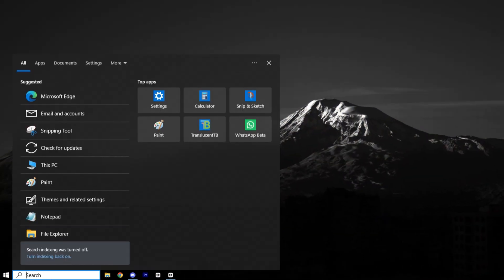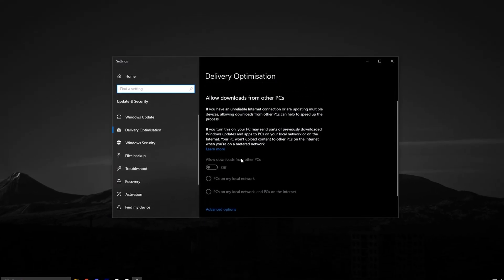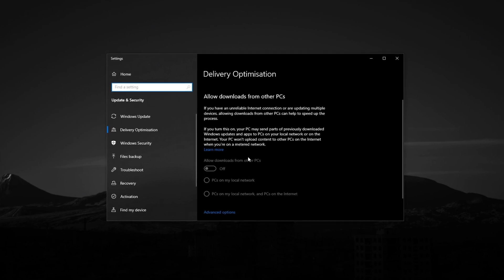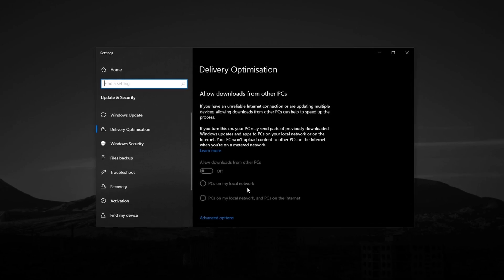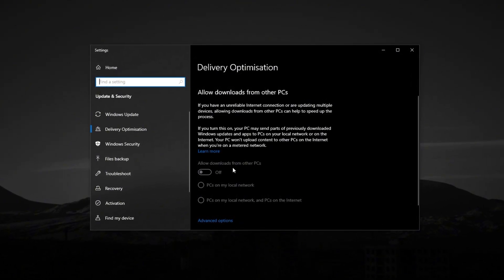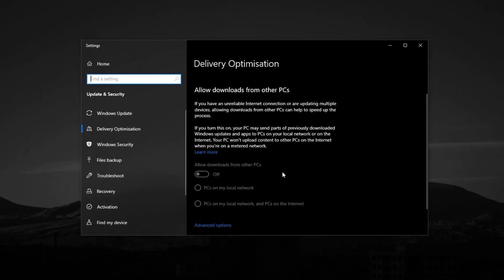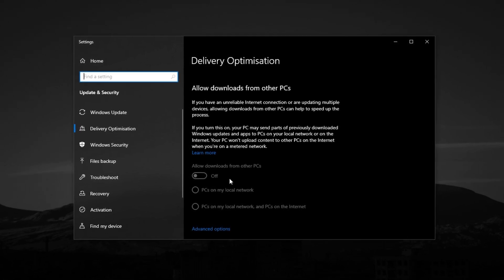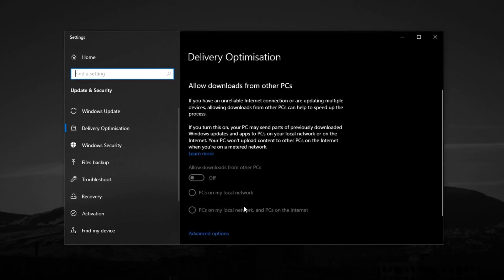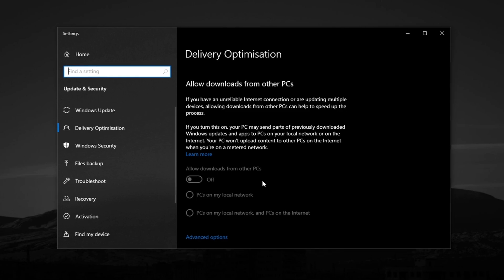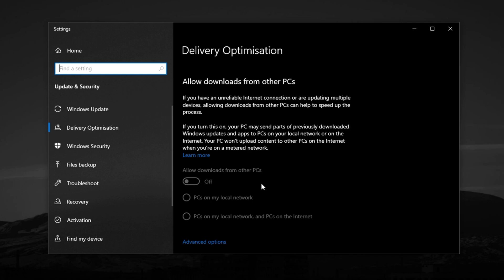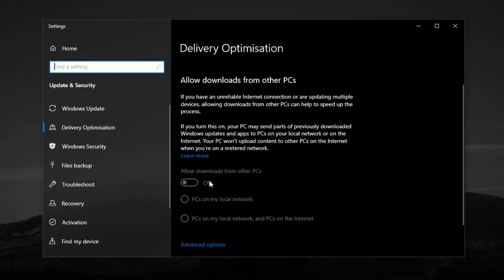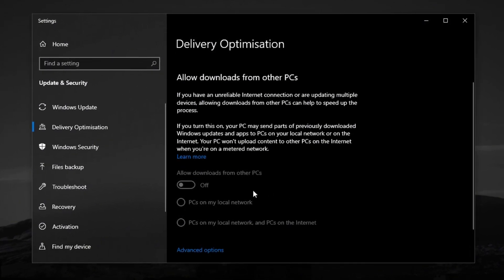Now, in the search bar, type Allow Downloads from Other PCs and open the matching result. This setting is part of Windows Delivery Optimization, which lets your PC share update files with other computers over the internet or your local network. While it might sound helpful, it actually eats up bandwidth and disk usage, especially during gaming sessions. For personal setups, especially gaming PCs, this feature is unnecessary. Simply toggle it off to prevent your system from acting as a background update hub. This small change reduces hidden network traffic and background disk activity, giving you more consistent in-game performance. With this and the previous tweaks applied, your system now runs leaner and faster, minimizing lag and maximizing responsiveness where it matters most, in your games.